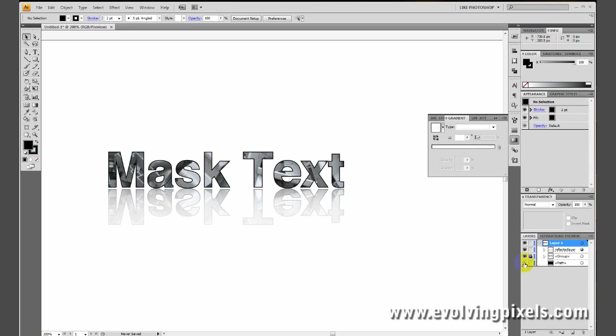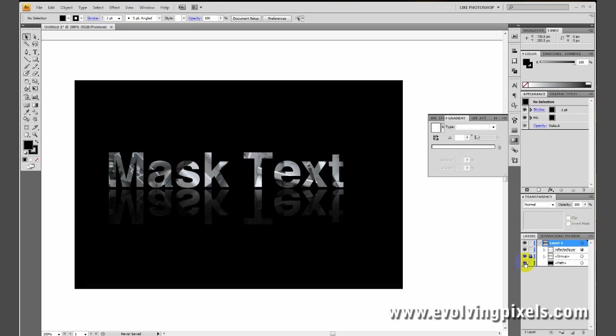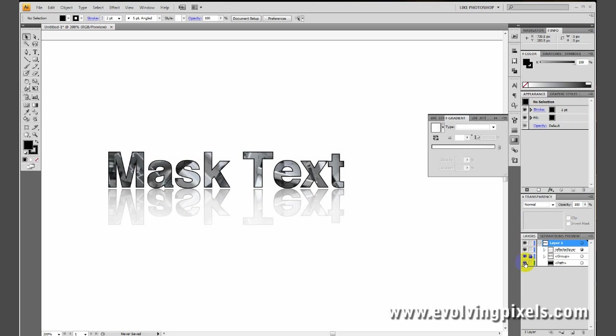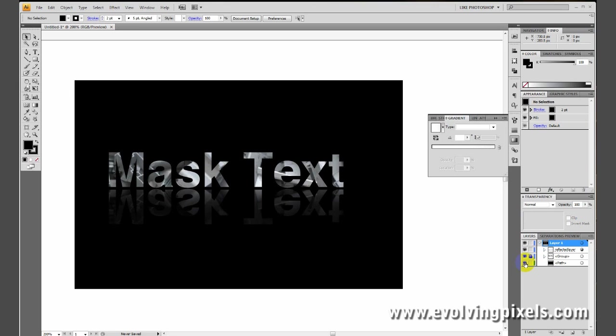So, that'll do it for this tutorial. I hope that this helped you learn some very basic, yet commonly used functions that you'll be using in future projects. Leave me any comments or suggestions that you would like, and view more tutorials on evolvingpixels.com.